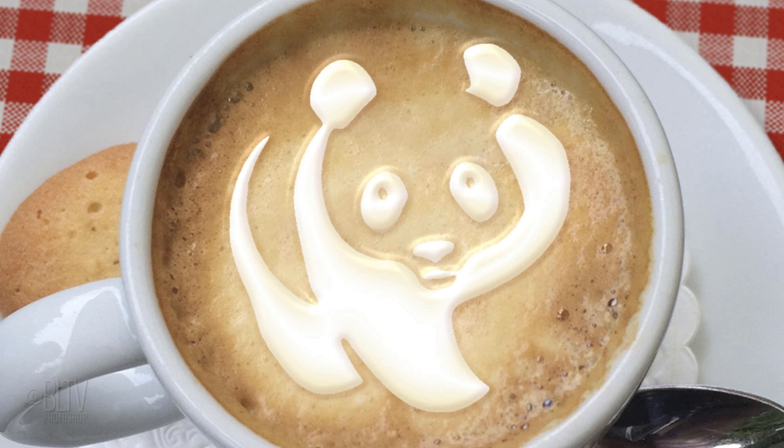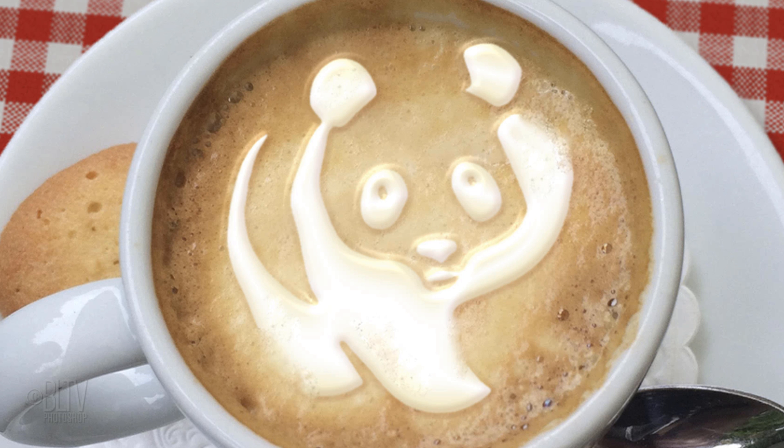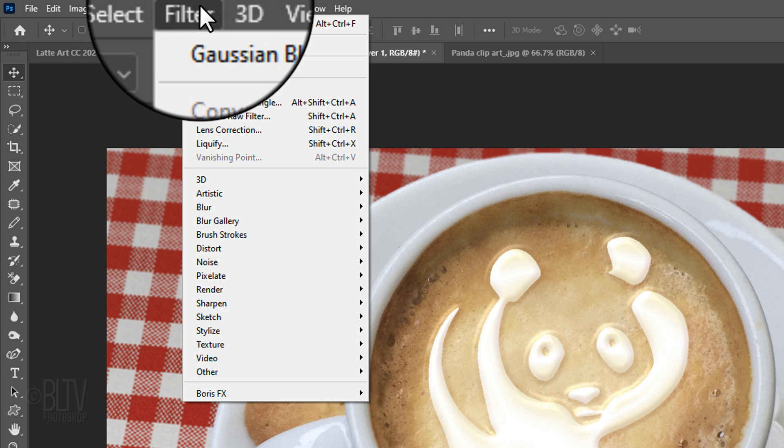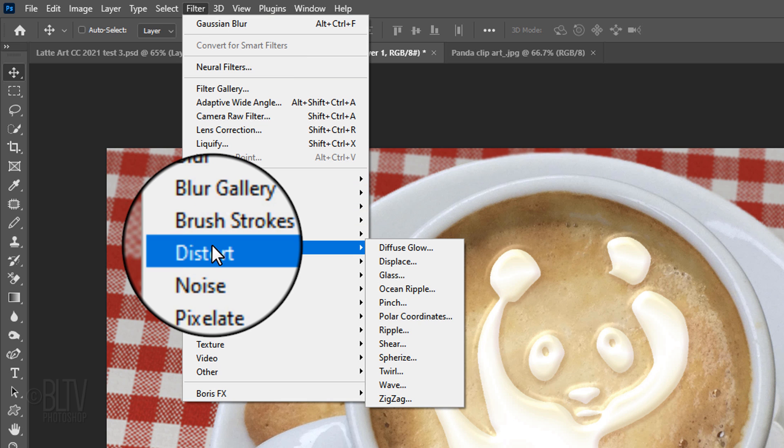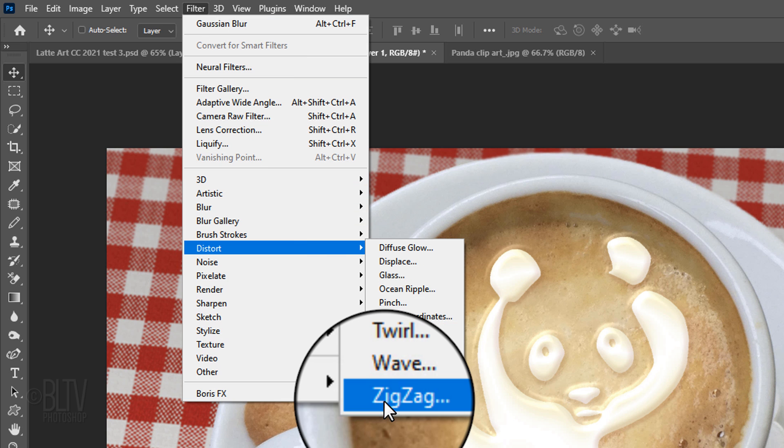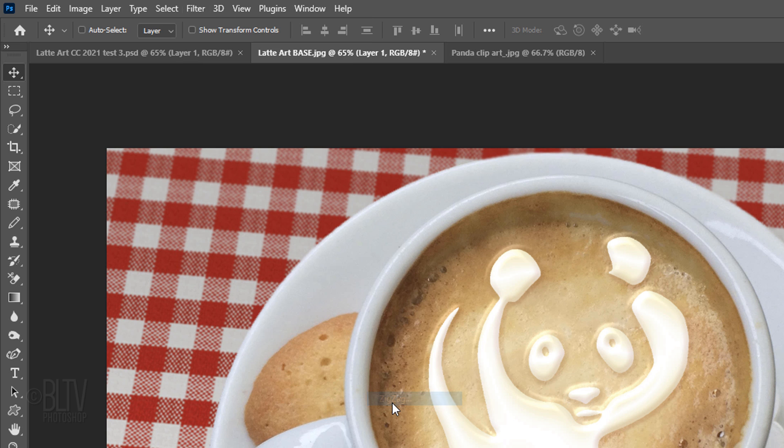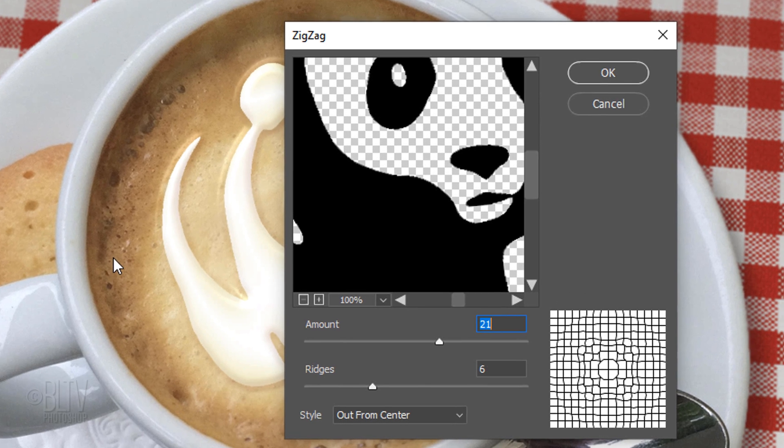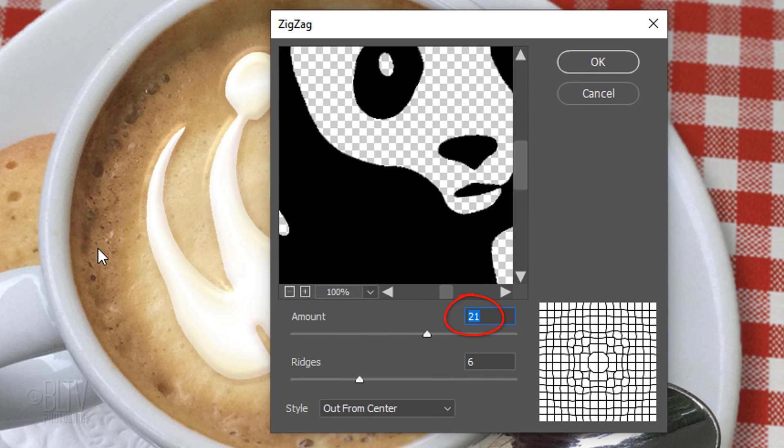Lastly, we'll distort the overall shape and add air bubbles to our latte art. Go to Filter, Distort and Zigzag. Make the Amount 21, the Ridges 6 and the Style Out from Center.